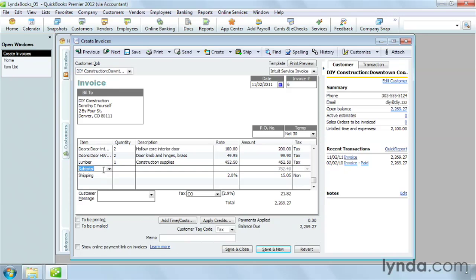The subtotal item here adds up all the amounts from the preceding lines in an invoice up to the previous subtotal or the beginning of the invoice. You can subtotal costs like the services or the products. That way, you can apply a discount or a shipping charge to several items.